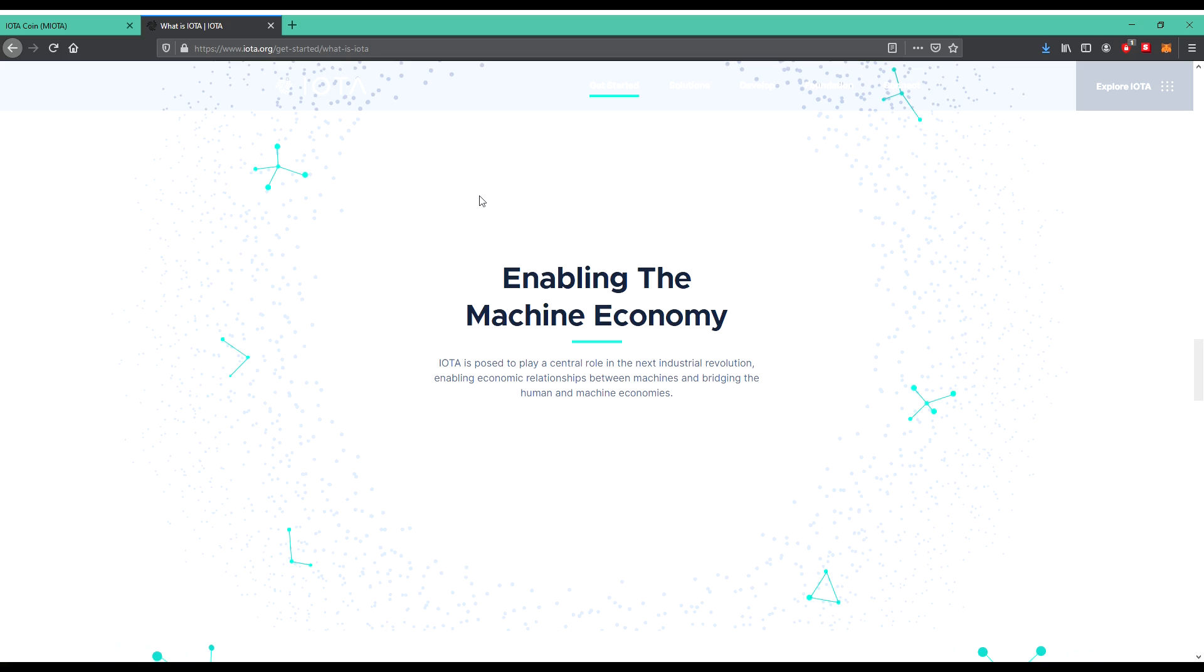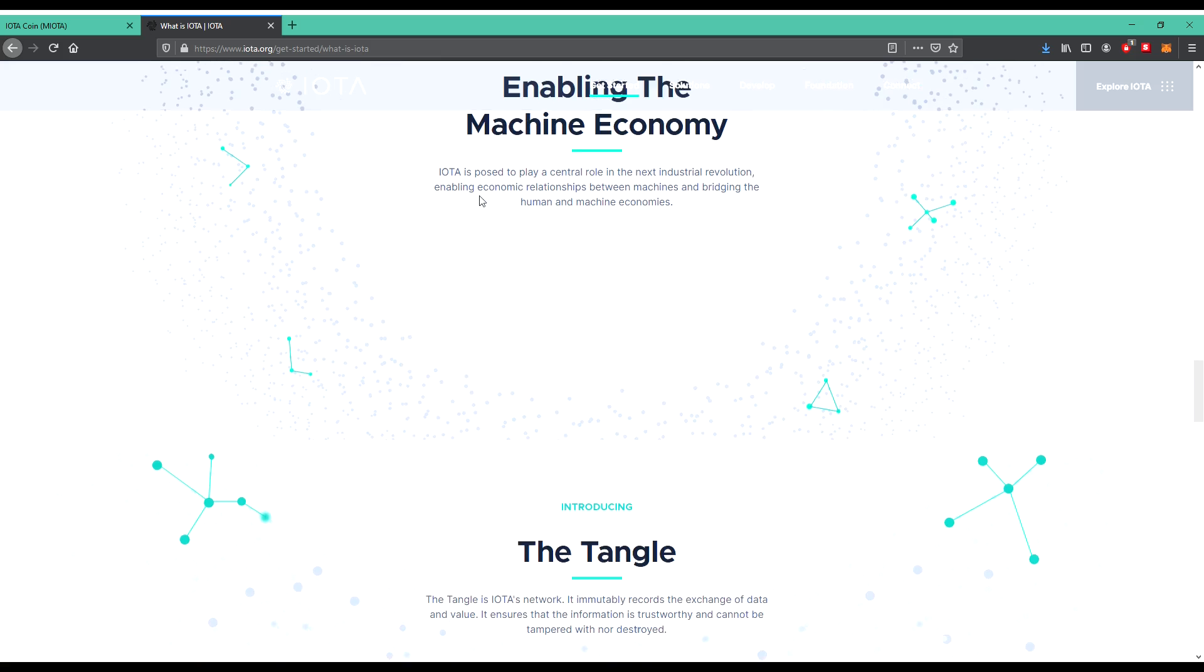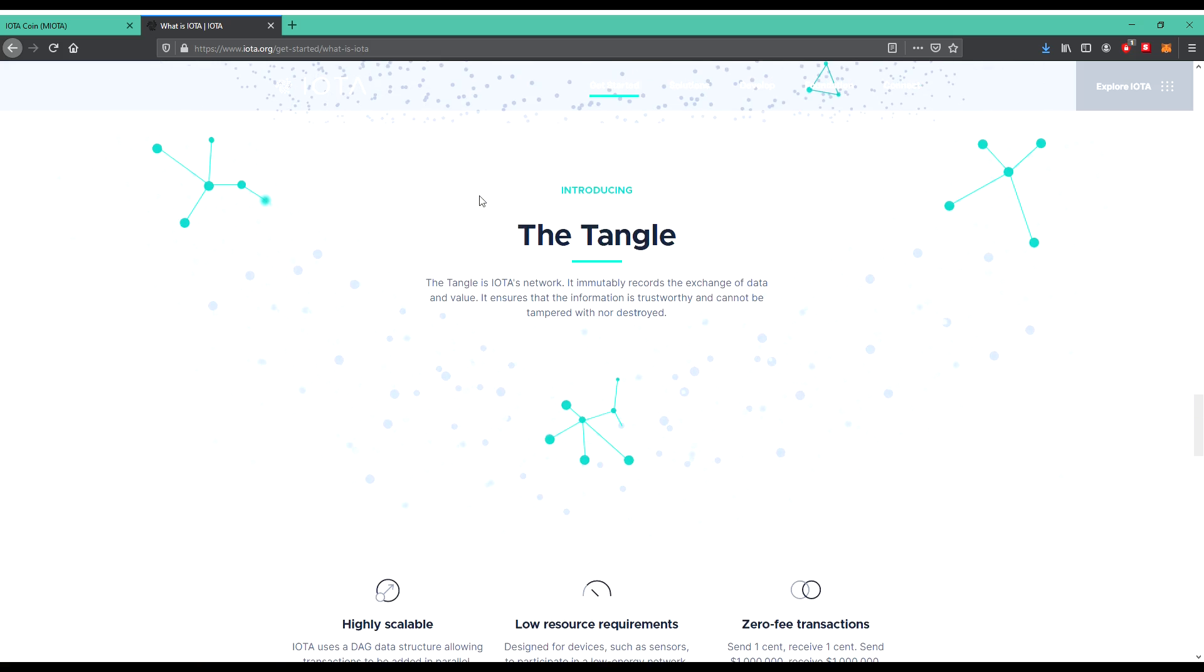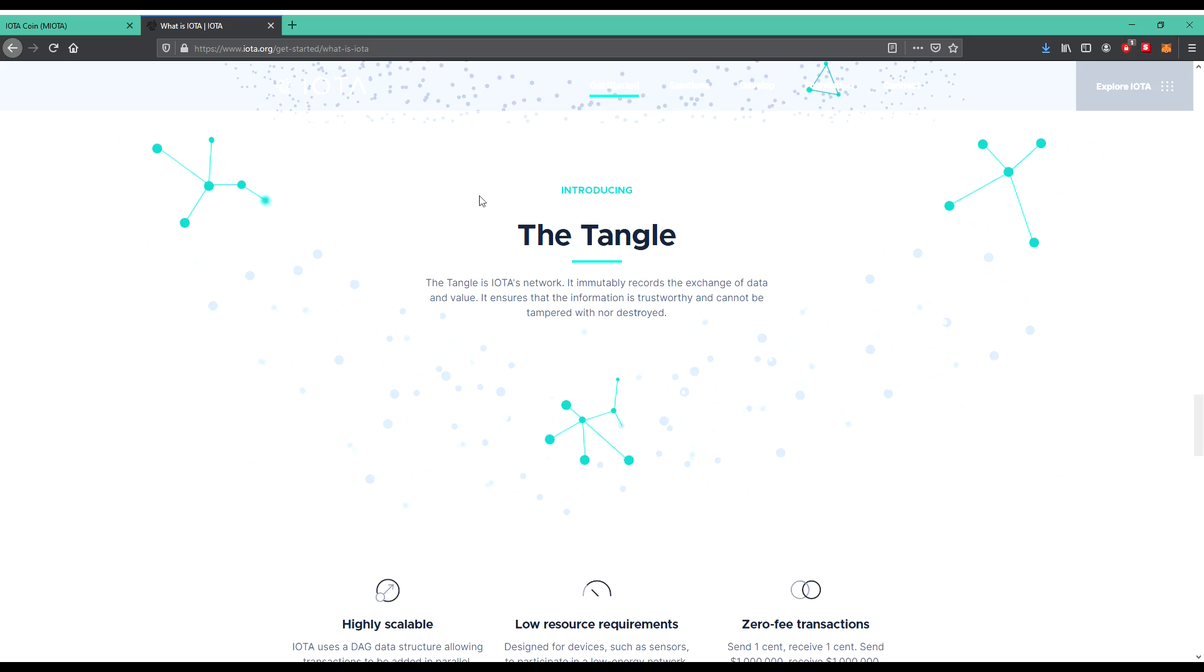So let's see what the Tangle is. The Tangle is IOTA's network. It immutably records the exchange of data and value. It ensures that the information is trustworthy and cannot be tampered with nor destroyed. This means also high scale level, low resource requirements, zero-free transactions.